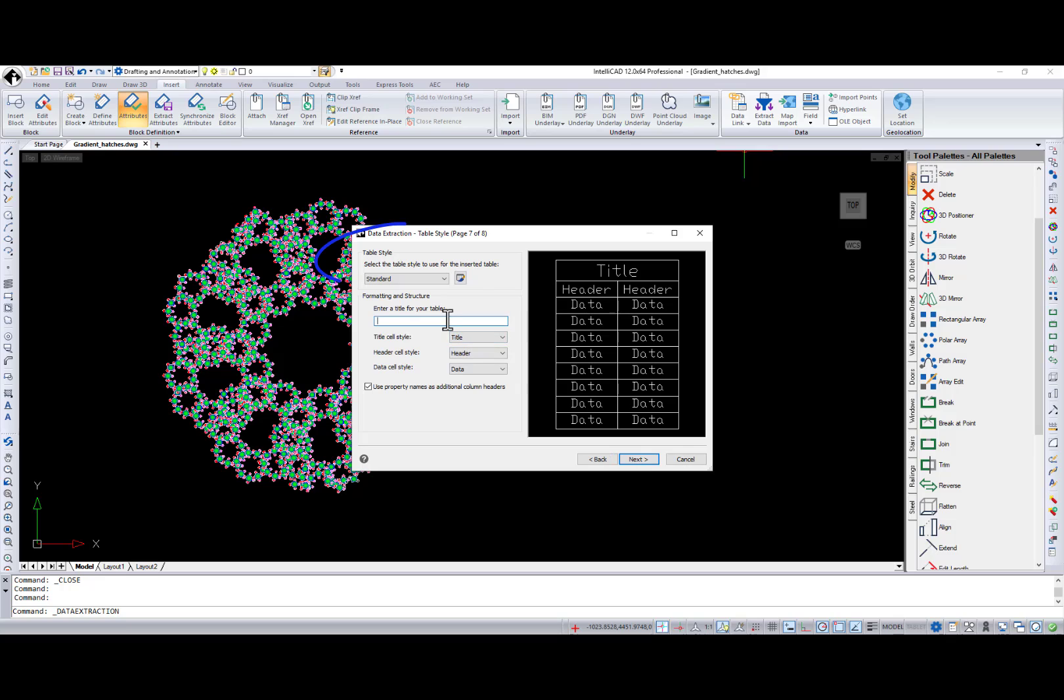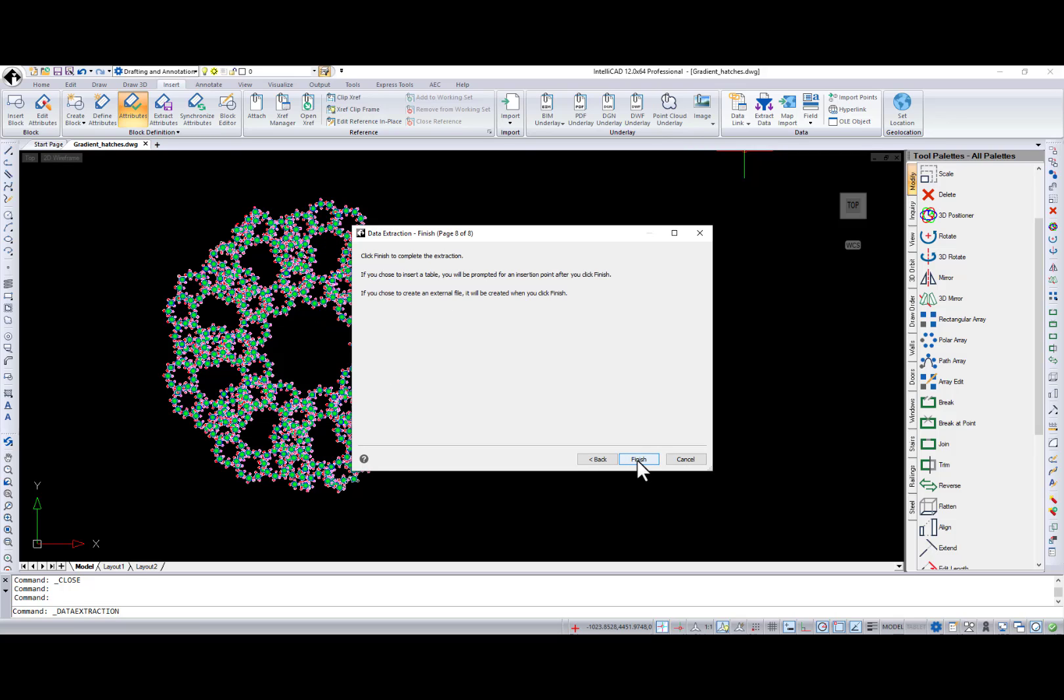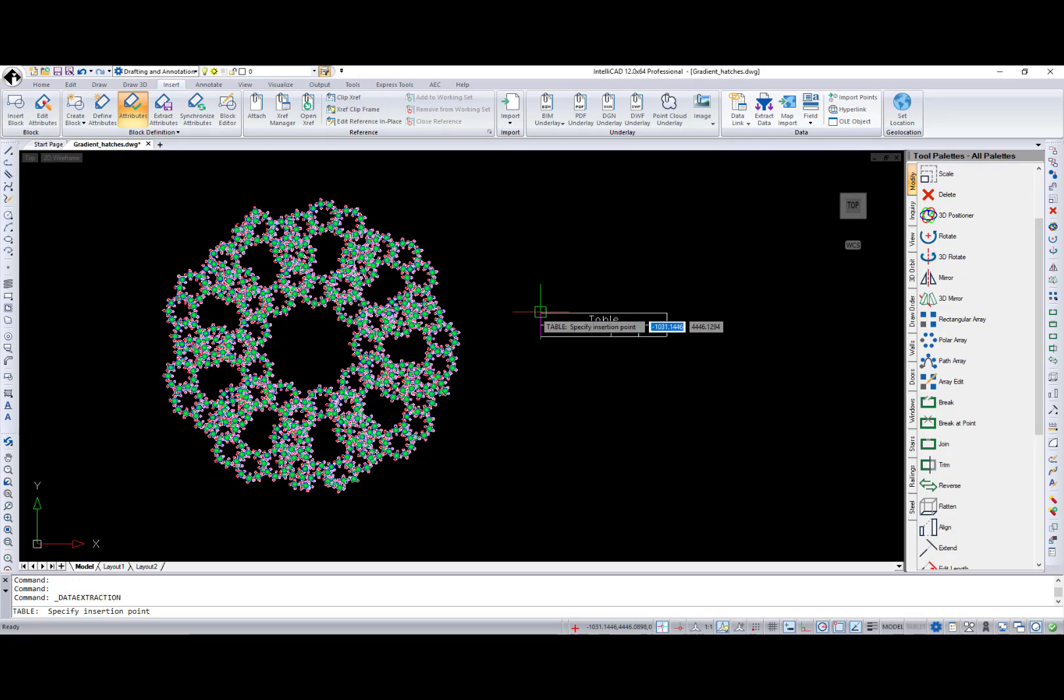Then, I can select a table style, formatting and as the last step the insertion point.